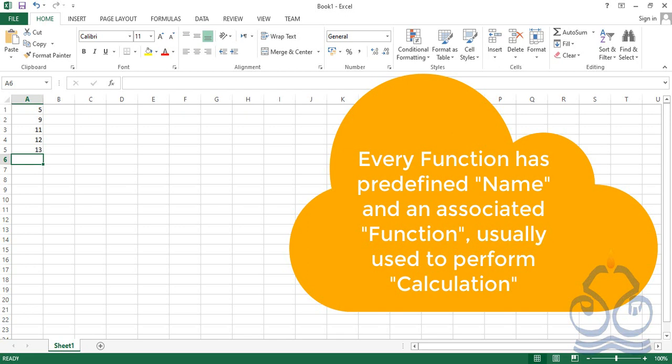We are starting from the first built-in function of Microsoft Excel, which is used to calculate the sum of more than one value in MS Excel. Functions must be written like formulas — before writing the name of the function, we have to insert the equal symbol, then the name of the function. Every built-in function has its own predefined name; for the SUM function, the predefined name is the word 'SUM' itself.